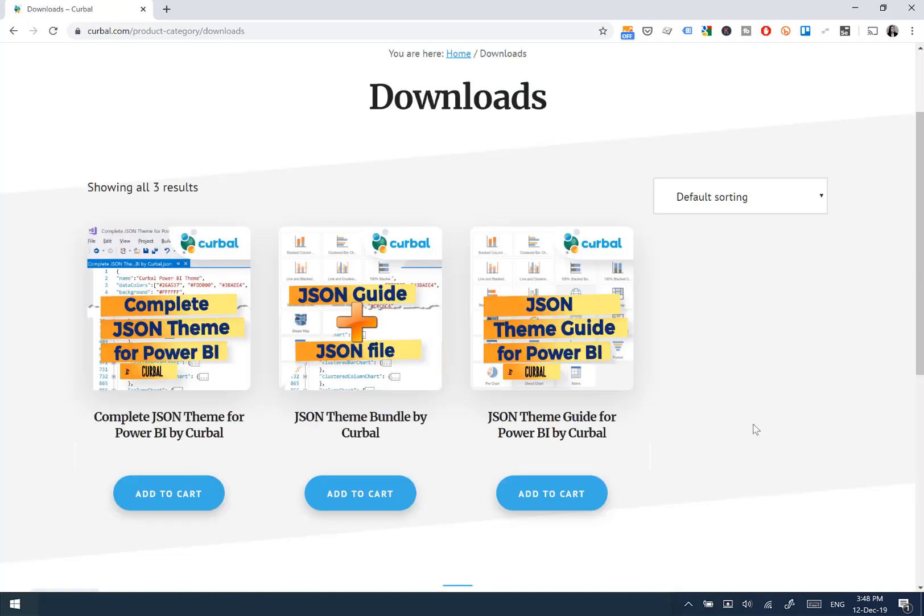And here you will get the three downloads that are available. You have the complete JSON file, the JSON guide on the JSON file, and then the JSON guide. So you can buy them separately or you can buy them together. You just click add to cart.